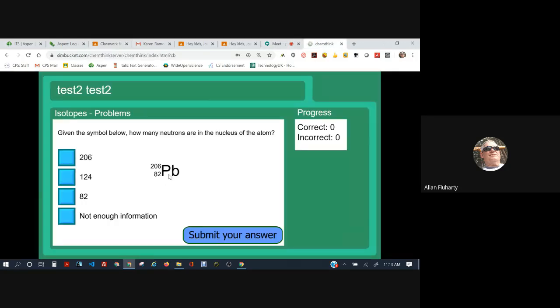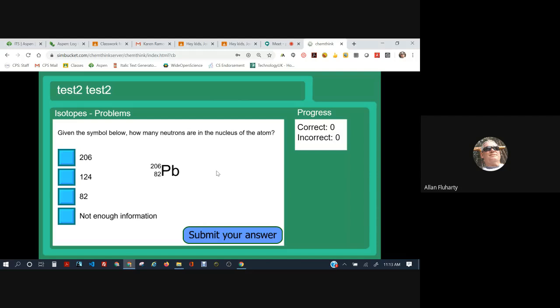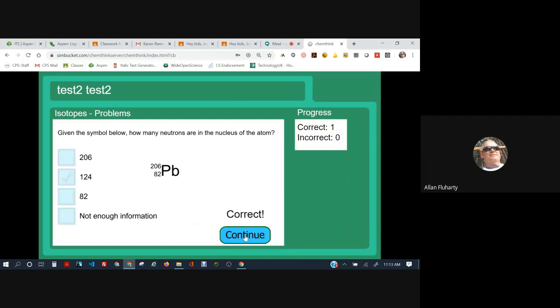Notice that the 82 is on the lower left. That's the atomic number. On the upper left, the 206, that's the mass number. So the mass is the protons plus the neutrons. So we know that there's 82 protons and we know that there's 206 protons plus neutrons. So let's just subtract the two. 206 minus 82 equals 124. 124 neutrons. Correct.